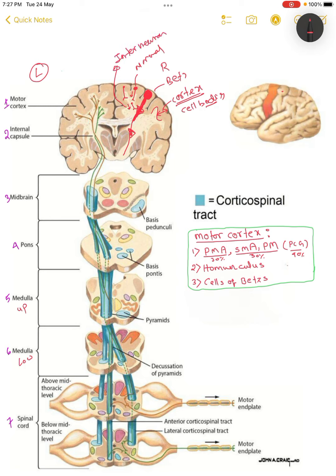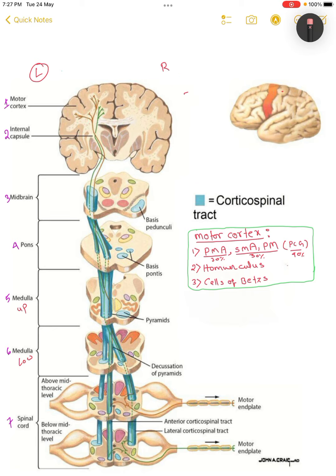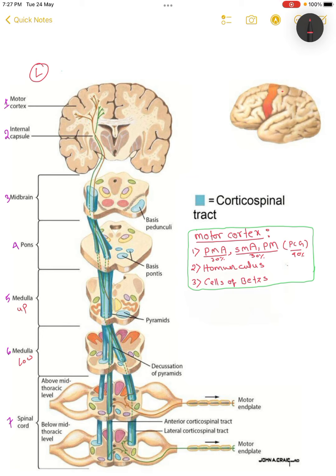Now you have the whole concept of how the action plan is made and where it goes. One more important point: the cerebral cortex has different layers, and it is specifically at the fifth layer where all the cell bodies of these descending fibers are located. So the cell body of the descending fiber is at the fifth layer of the cerebral cortex.